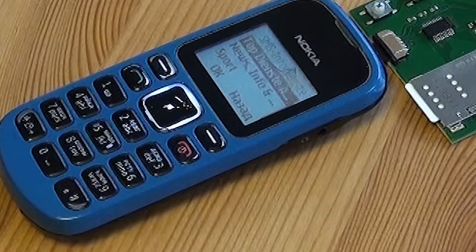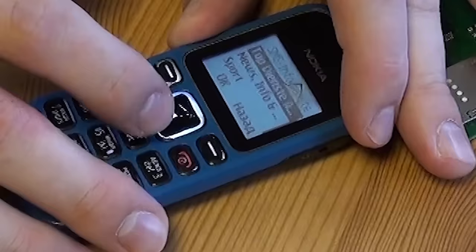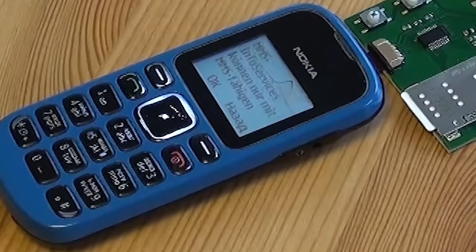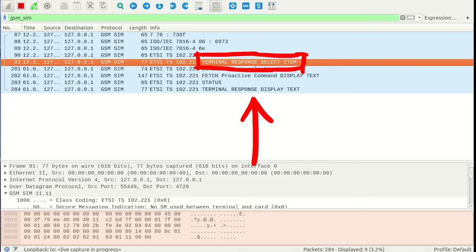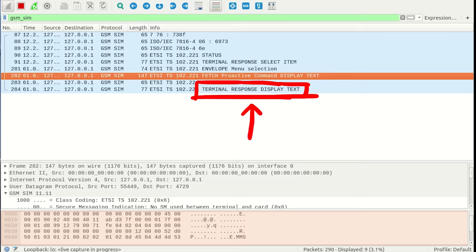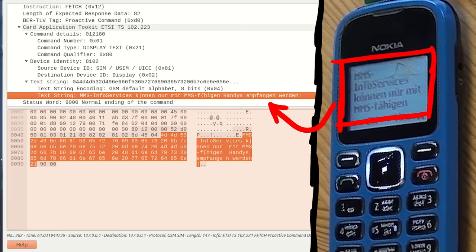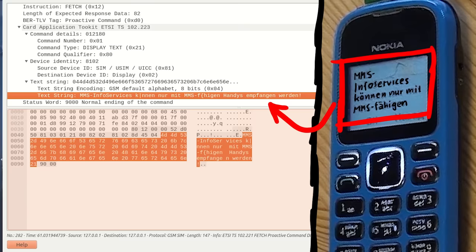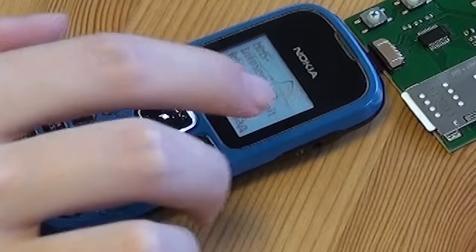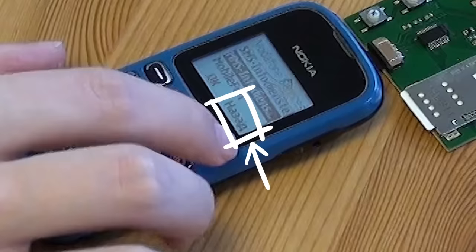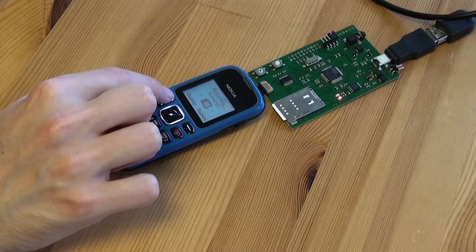And when we click around on that menu, the phone obviously has to forward whatever we did in the menu to the SIM card and the SIM card has to respond what kind of text to show on the screen. Let's select something and here we got the message. For example here, terminal response select item - we select an item in the menu. And then the SIM card responds with a new text for the menu. Fetch display text - SIM card basically tells the phone what to display on its screen. Let's hope Wireshark is capable to decode this. So Vadim wasn't sure if that weird part of the SIM protocol was actually implemented in Wireshark, but it was. Here it shows the text: MMS info services können nur mit MMS fähigen Handys empfangen werden. So that's German, it's a German SIM card. So the menu was German. And it translates to, MMS info services can only be received with phones that support MMS. And I had pressed the back button on the phone. So the terminal response, the response we gave and the phone forwarded to the SIM card was hex 11, which stands for backward move requested by the user.